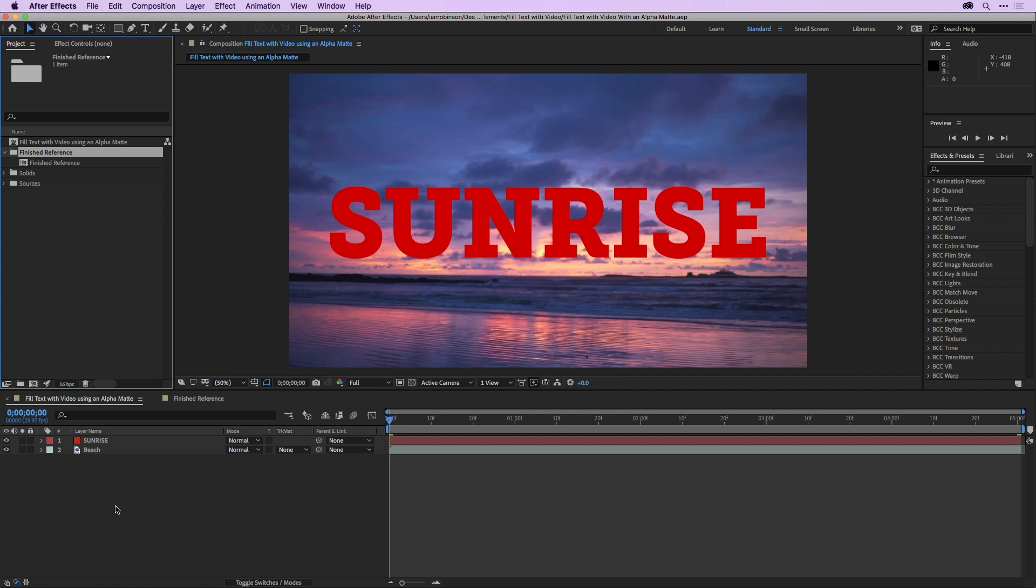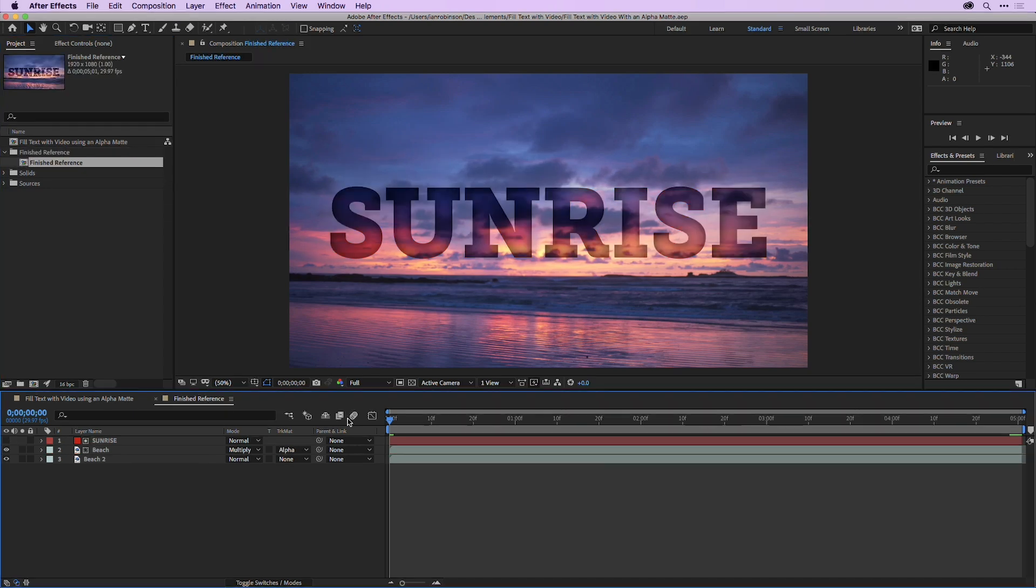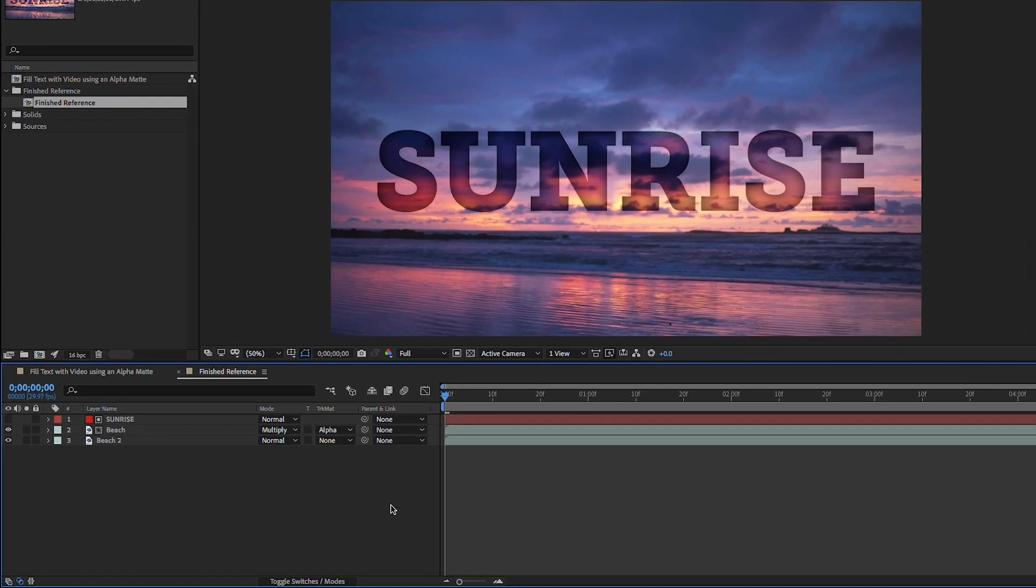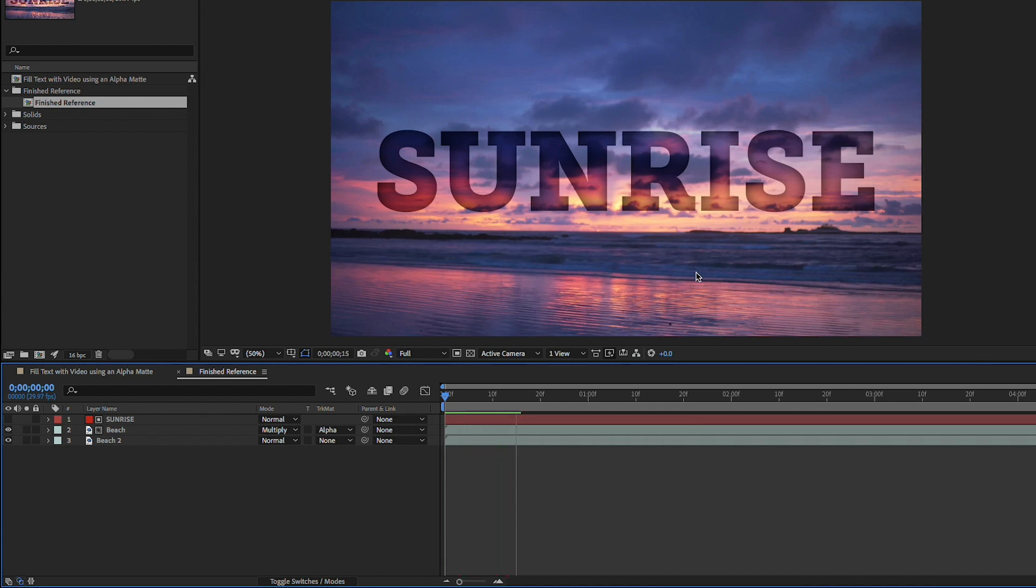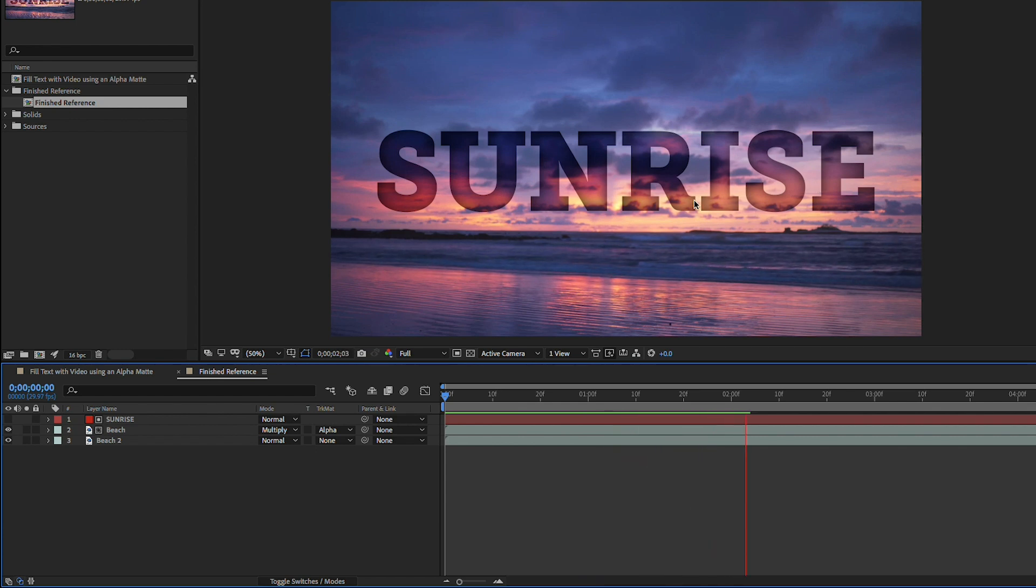Just so we can understand the project we're going to build, I want you to go in the finished reference folder in the project panel and double click on the finished reference composition. If I press the spacebar here you can see I've got background video of this text that is filled with the background video and that's done using an alpha matte.